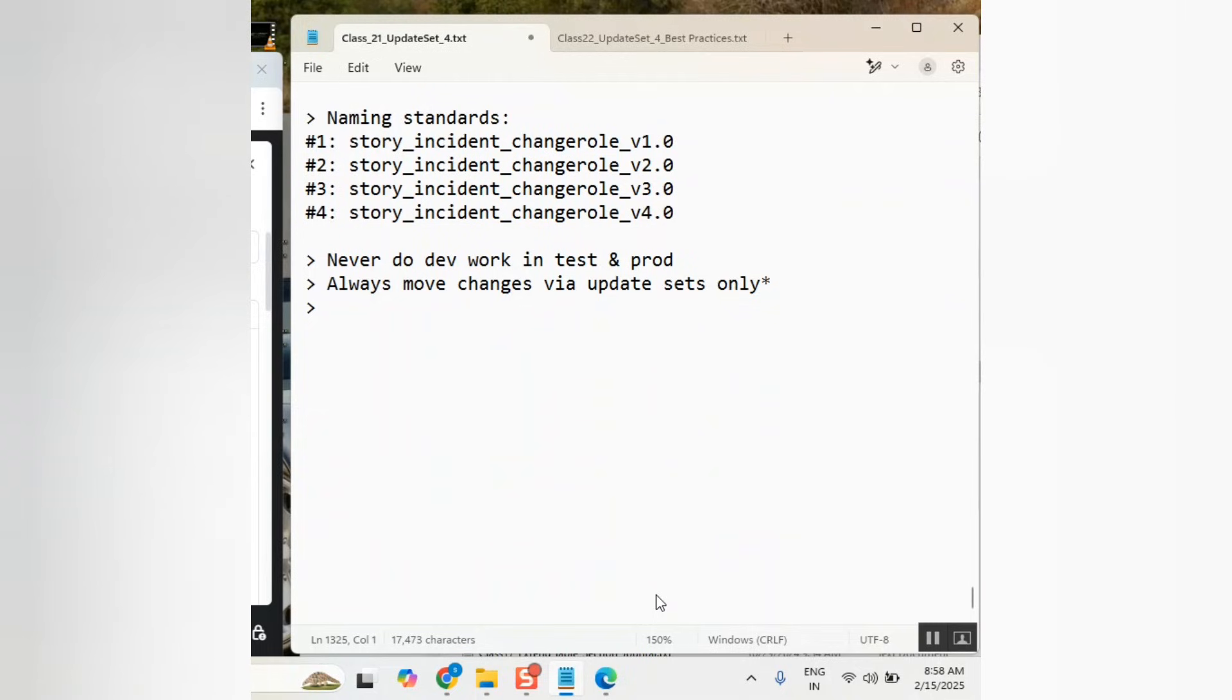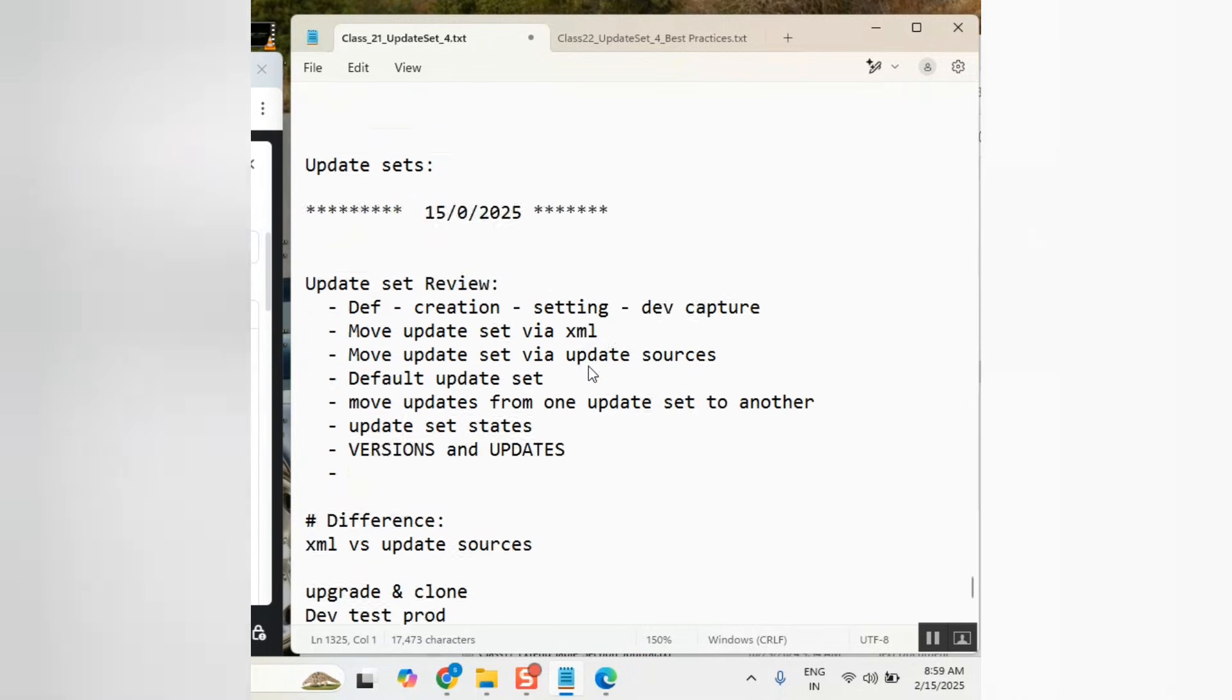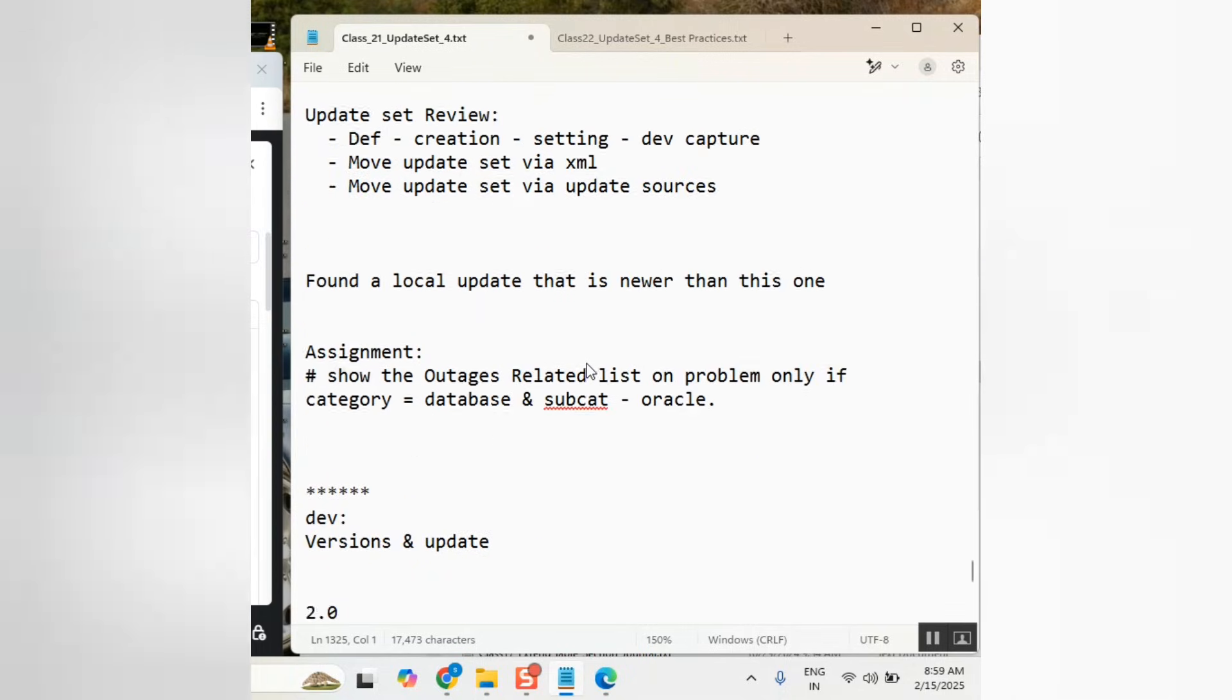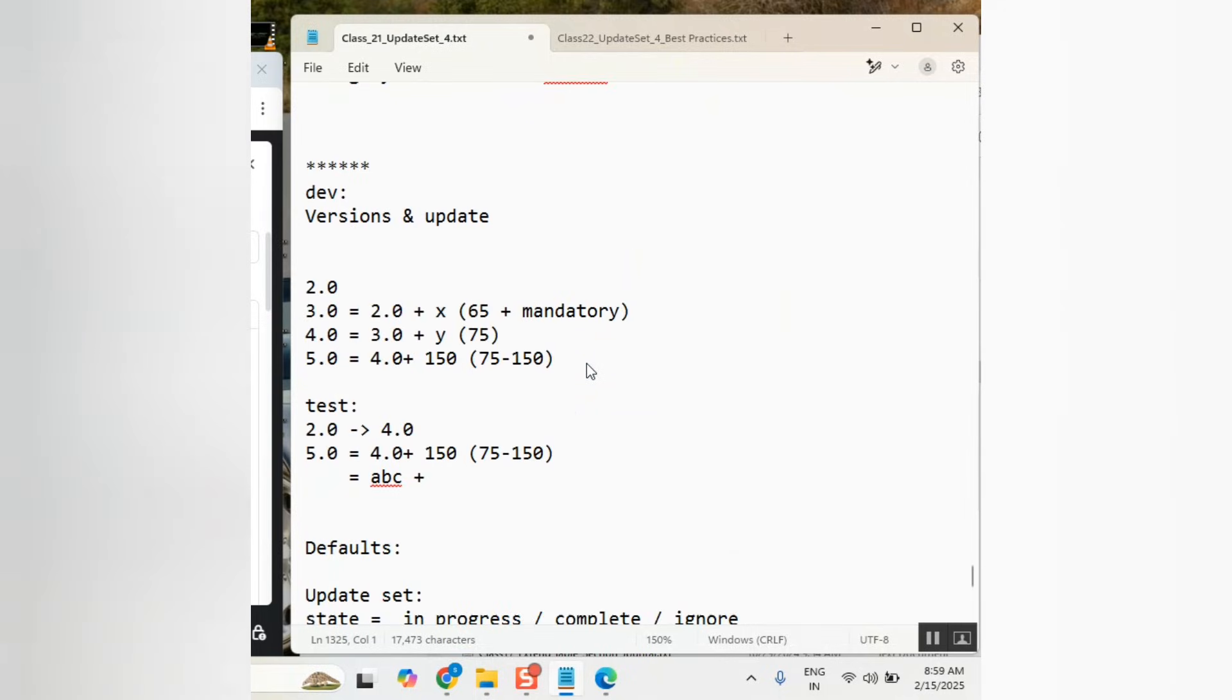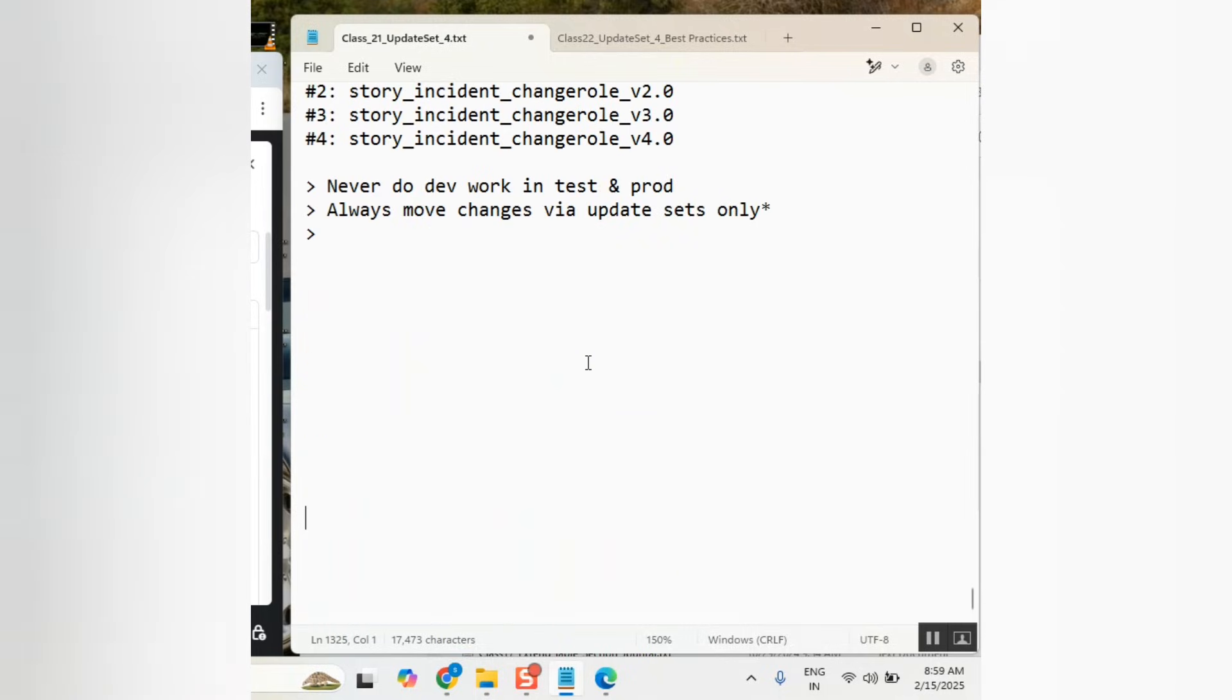Without update set, can I move something? Yes, we can move via XML also. There is a possibility. It's not via XML means not like the XML method of update set. I have a client script to show you.